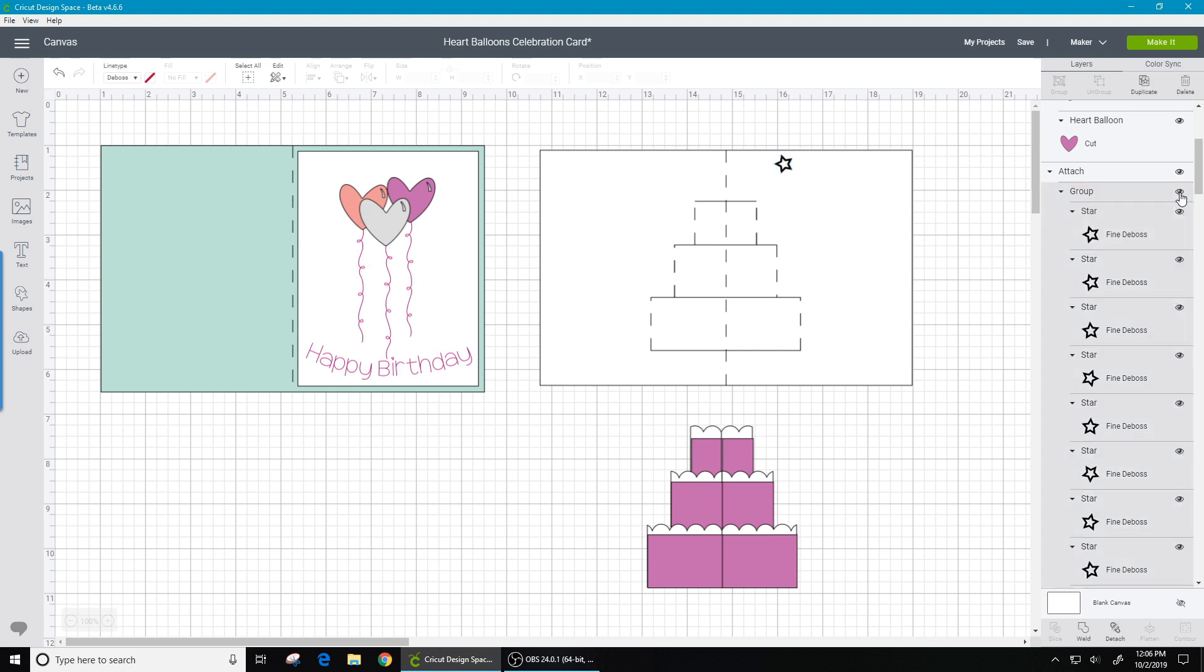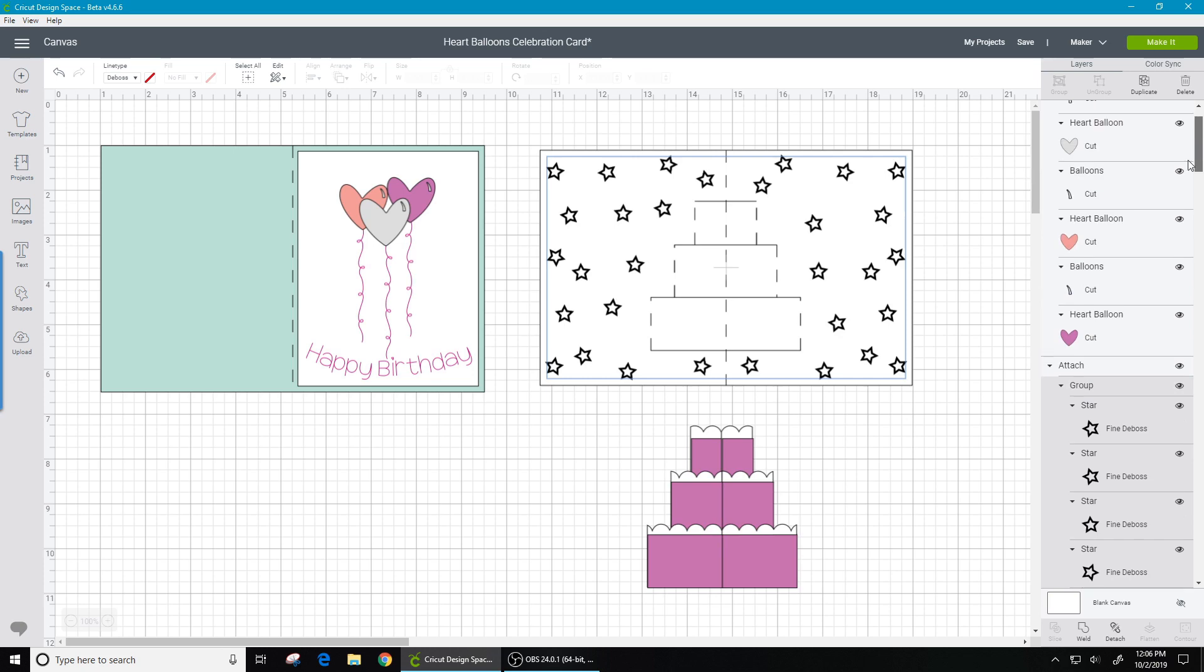As far as the pop-up cake, the first trial run I did, I actually just had the layer that has the scallops on it, which is supposed to be frosting. I had those as a single piece for each one and just had a score line down the middle. I did not like the way that the card folded like that, so I decided to just slice them in half.